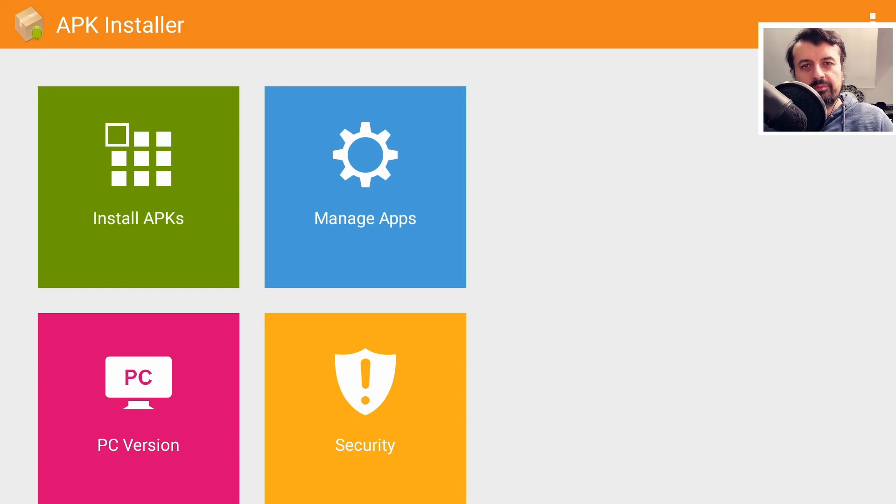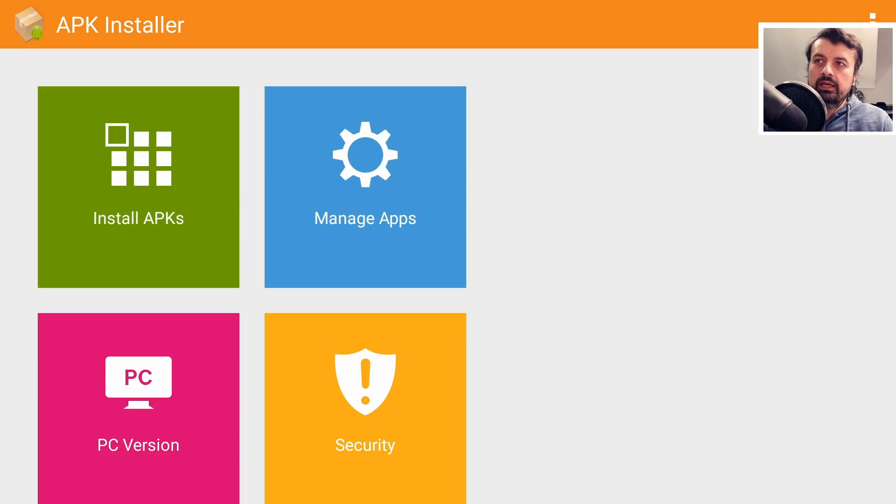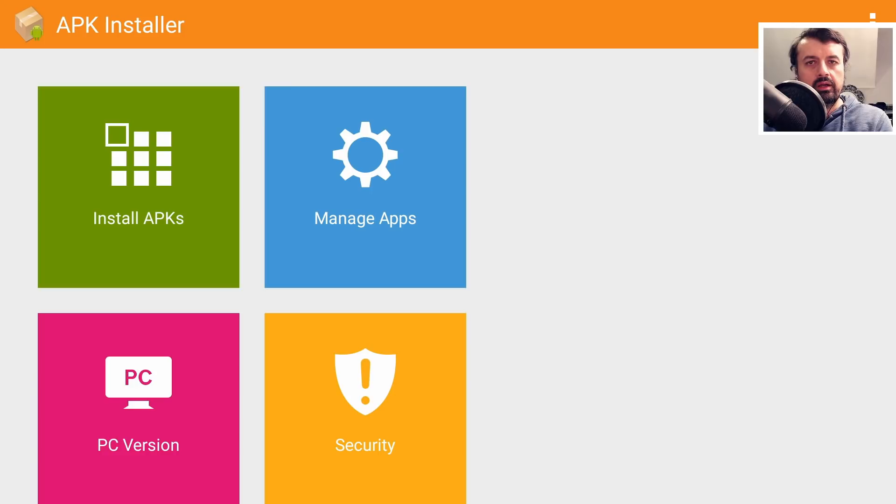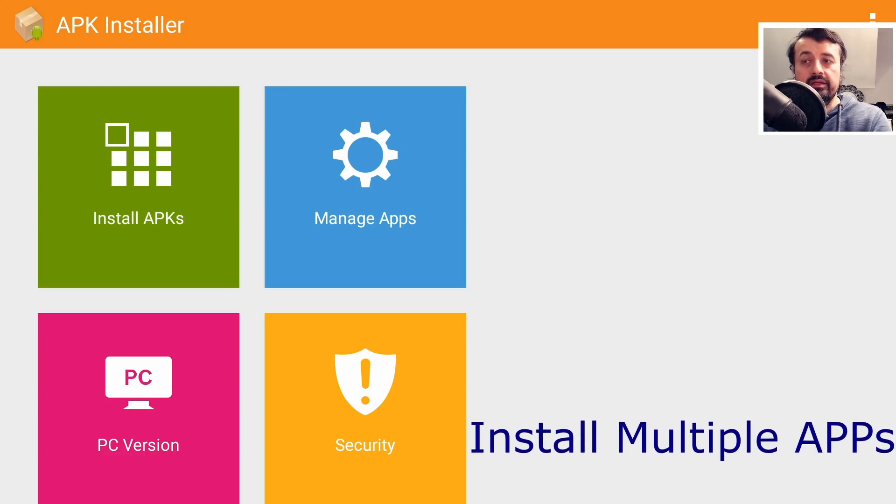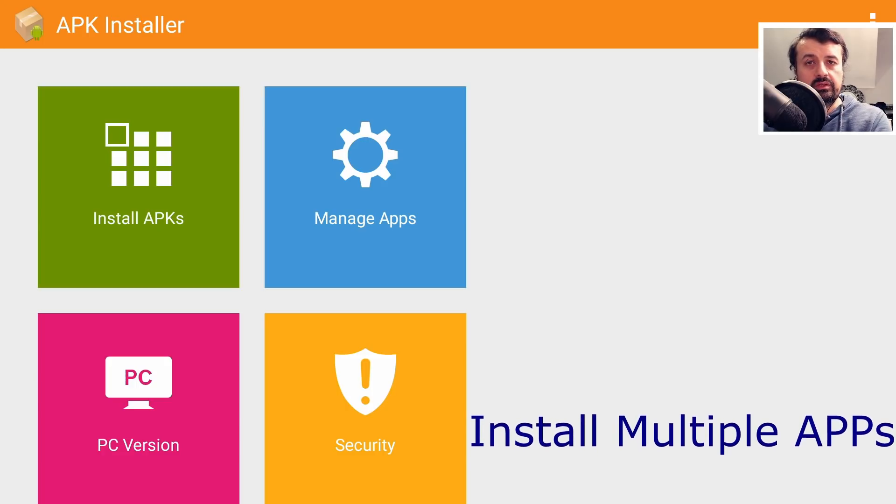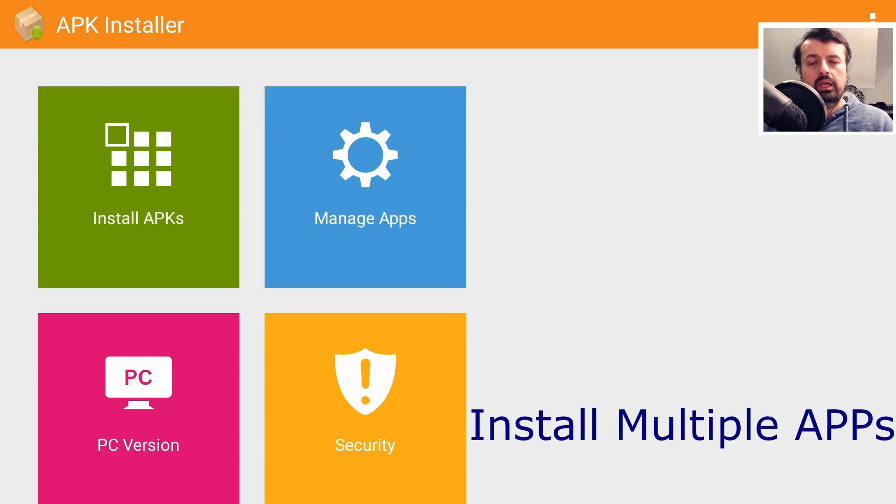The first application in today's list is APK Installer. The two main highlights of this application is the ability to install multiple APKs at the same time.